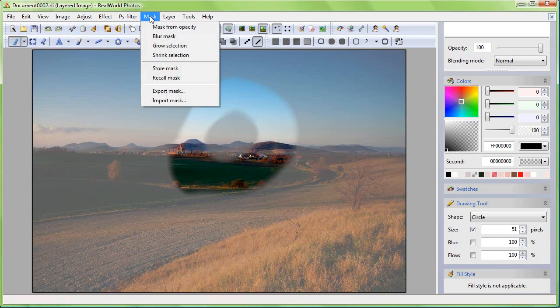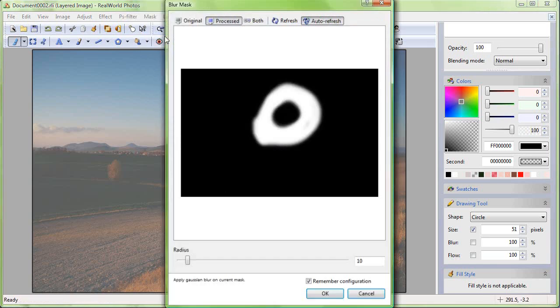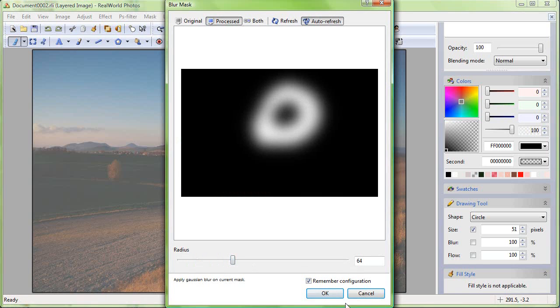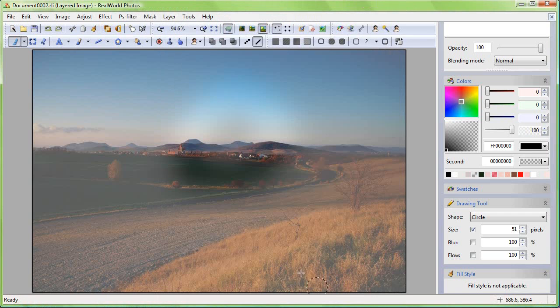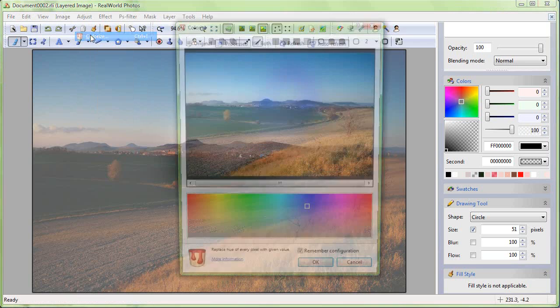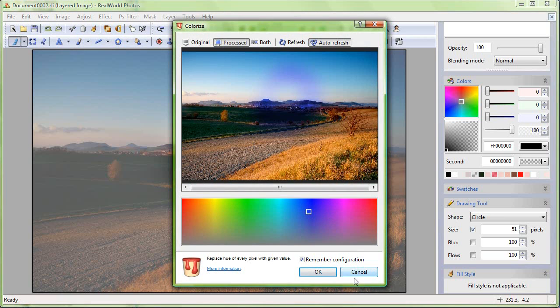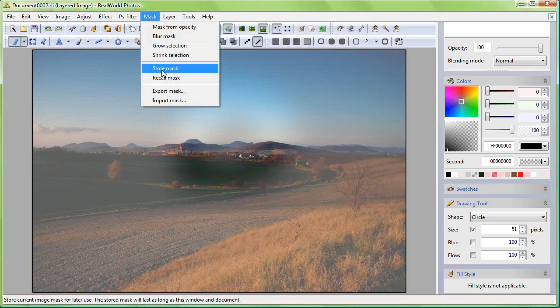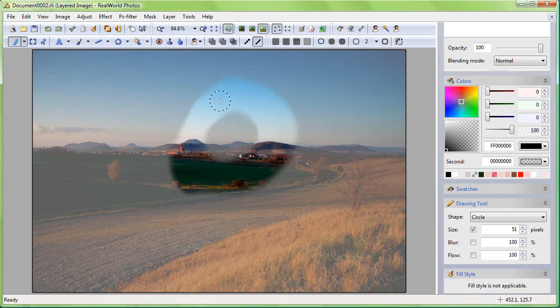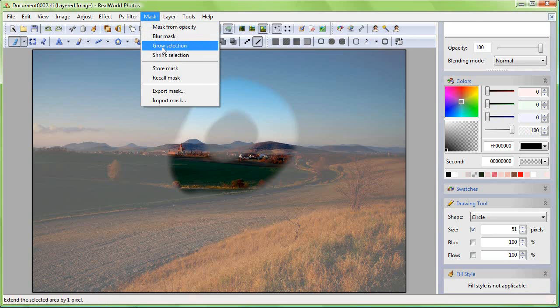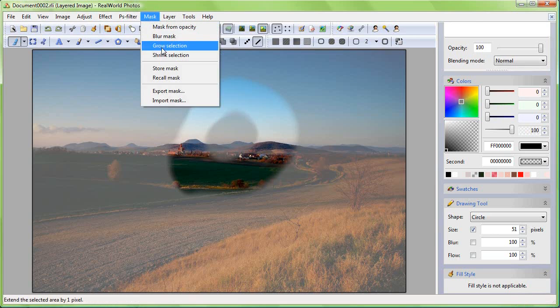You can also blur it even more. The effect of a filter will be very subtle in this case. You can also grow, shrink or invert the selection or the mask.